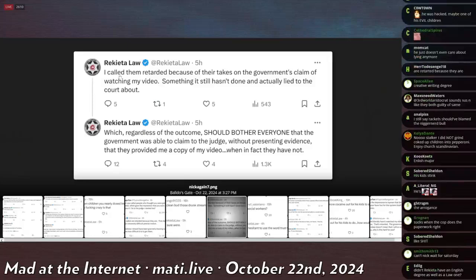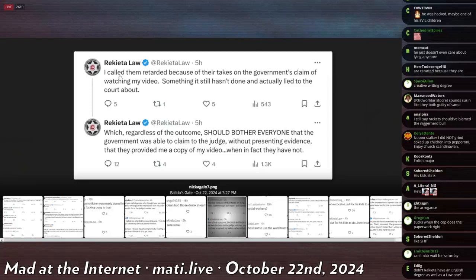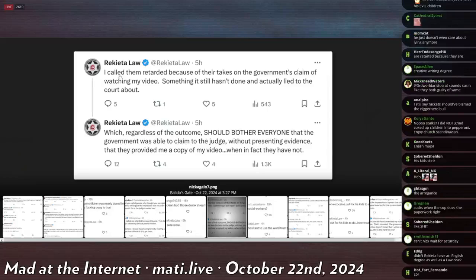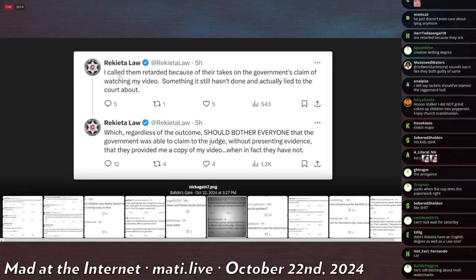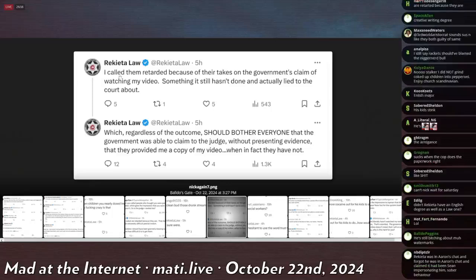And he has changed... trying to change reality, even though it's very fucking obvious what he was saying before. He was very explicit about it. And he even mentioned the fact that he had won a Frank's hearing in his own practice. So, yeah, that's a lie. Which, regardless of the outcome, should bother everyone that the government was able to claim to the judge without presenting evidence that they provided me a copy of my video when in fact they have not.